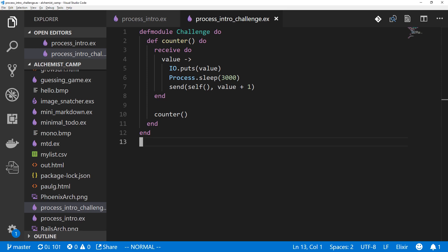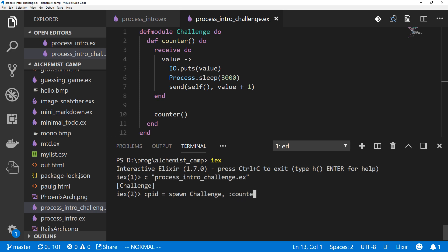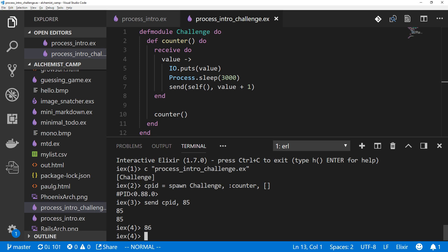I've already copied it over into a new module and loaded it into IEX, so in case you missed the last video, we can just spawn a process and see it in action quickly before we start. We'll save the process ID in variable cpid, spawn challenge module calendar function, and no arguments. Now we can send this a message to start it counting. We'll start it from 85 this time, so cpid and the number 85,